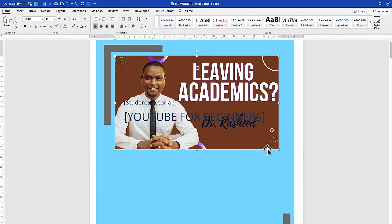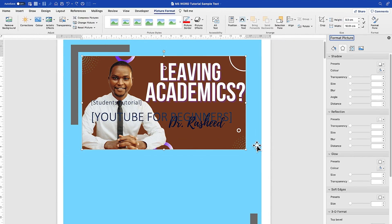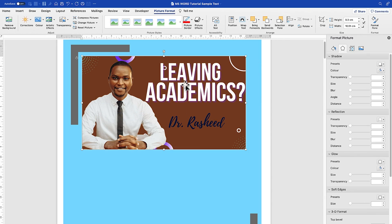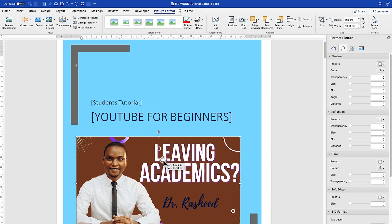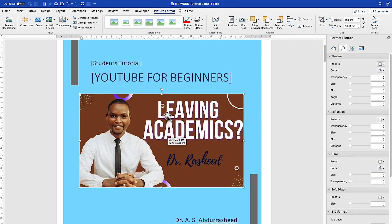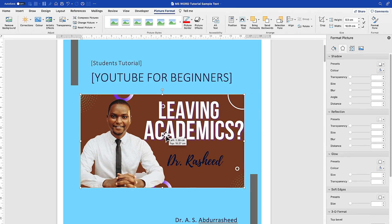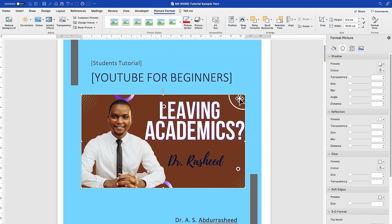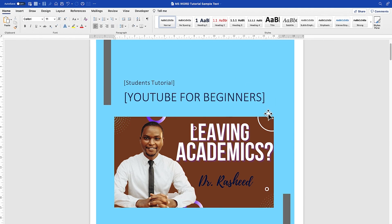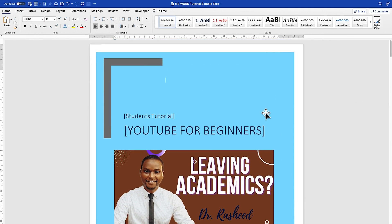Once you insert an image, select it and come to Wrap Text. I usually set it to In Front of Text so it can easily be moved around without affecting the text. Everything is now in front of the text. You can drag and drop to position it anywhere and extend or decrease the size accordingly.